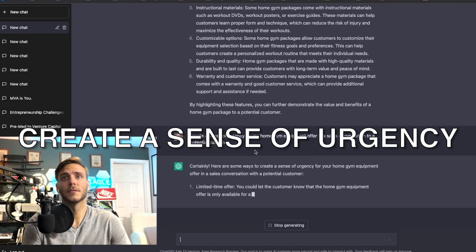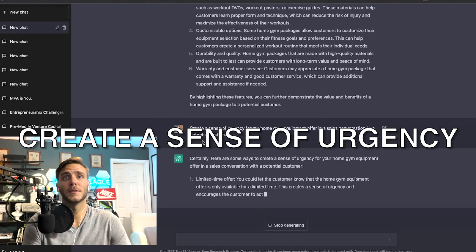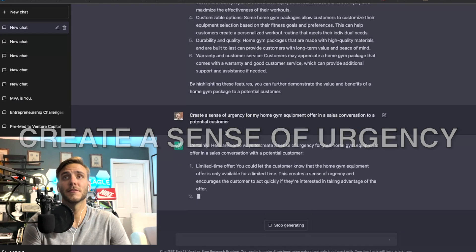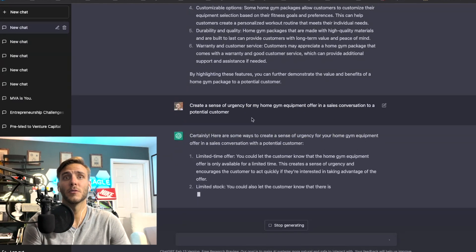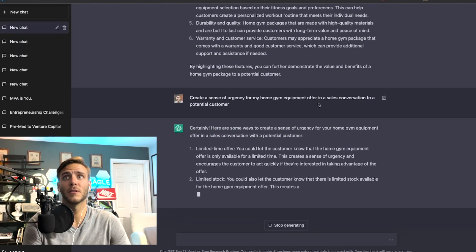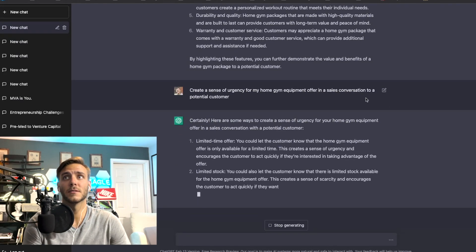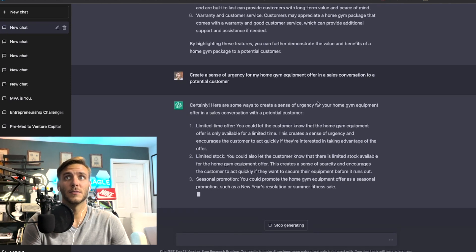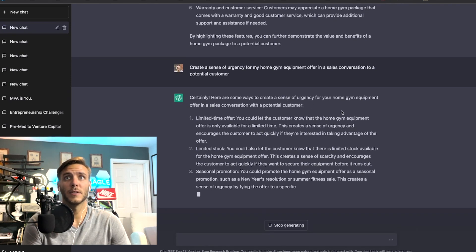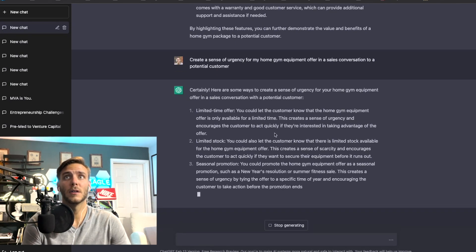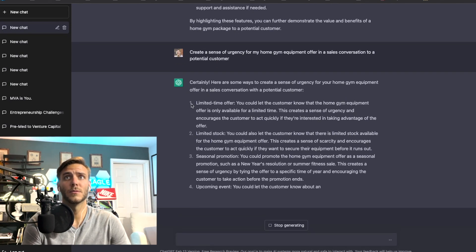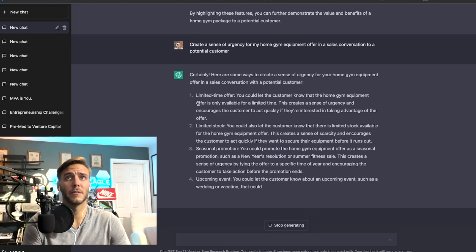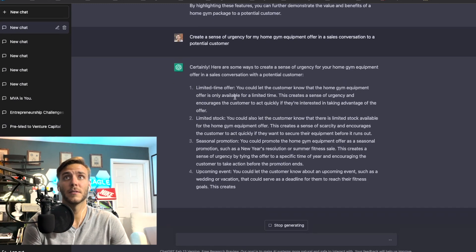All right number three is to create a sense of urgency. So I typed in create a sense of urgency for my home gym equipment offer in a sales conversation to a potential customer, so it is outputting that now.